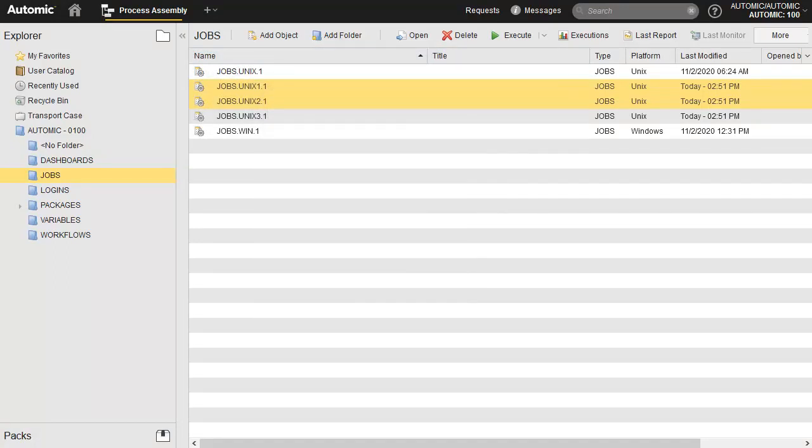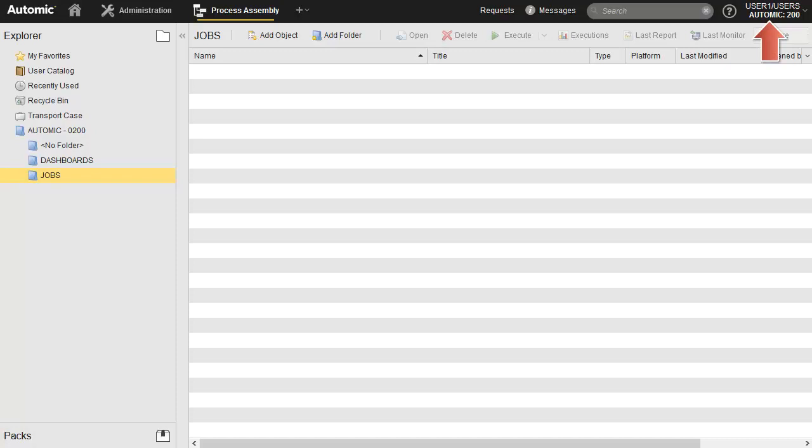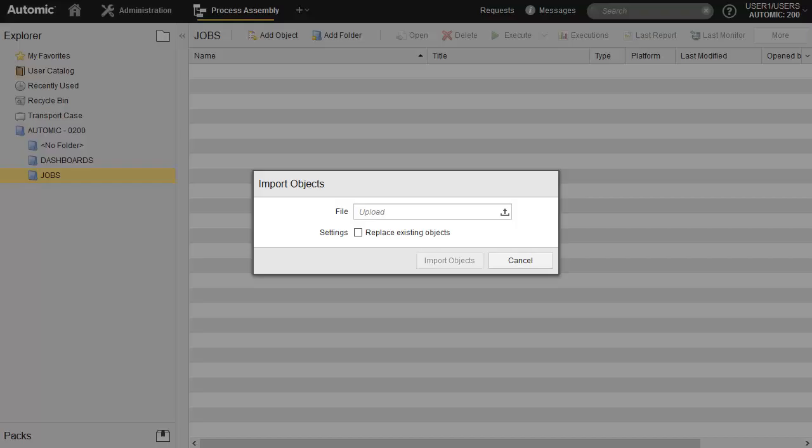Let's move to client 200. In client 200, we right-click in the appropriate folder to import from the XML file. You have the option of overwriting existing objects or creating new copies.